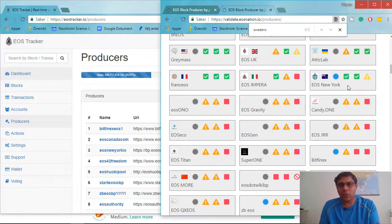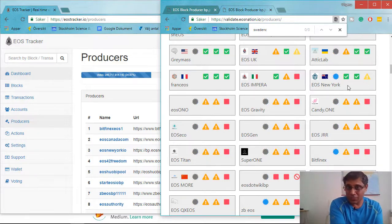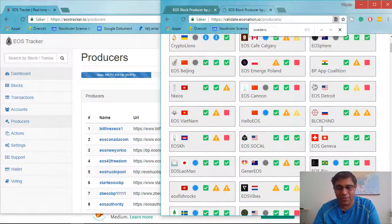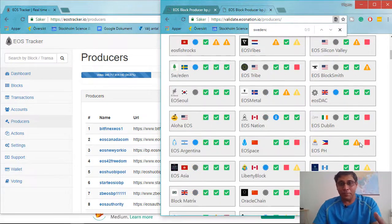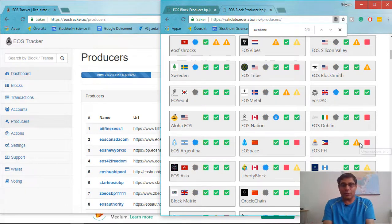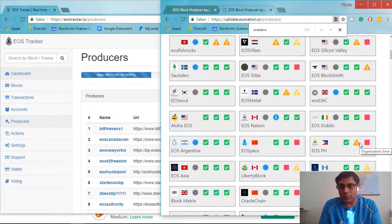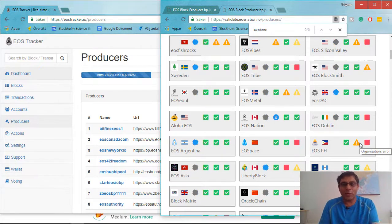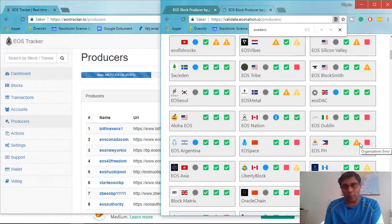Maybe the whales casting votes will start looking at validation criteria and give some credit to small block producers doing better work, and things will change in EOS in the future — EOS will stay alive. But right now, there are a lot of question marks, and EOS has to improve a lot. Otherwise, Telos will have a lot of opportunity and low-hanging fruits to beat EOS in all critical areas. Telos has also learned a lot from EOS's mistakes.